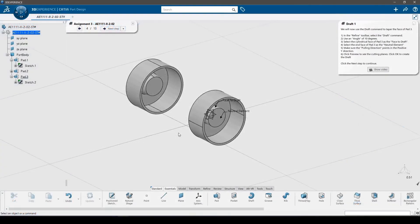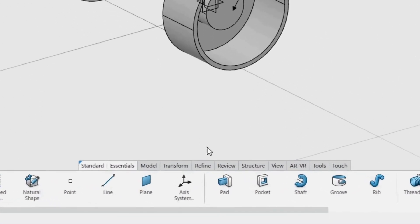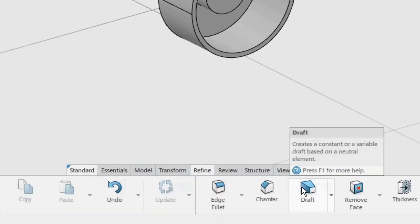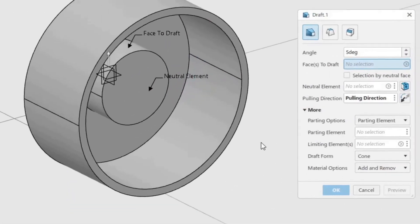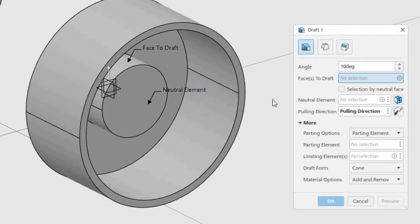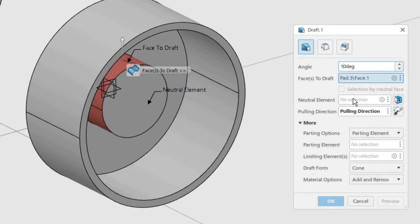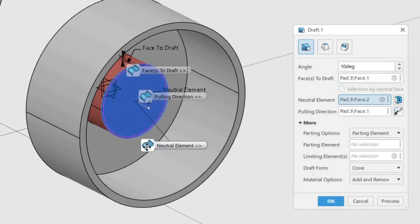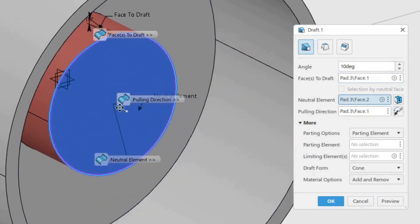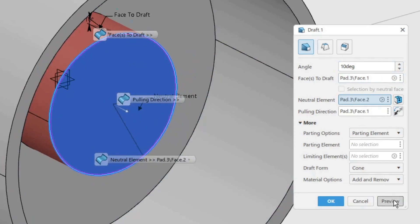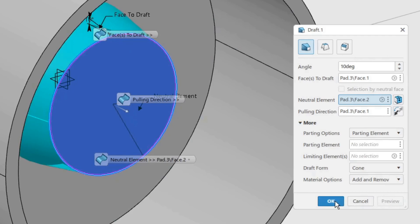We will now use the Draft command to taper the face of Pad 3. In the Refine toolbar, select the Draft command. Change the angle to 10 degrees. Select the cylindrical face of Pad 3 as the face to draft. Select the end face of Pad 3 as the neutral element. Make sure the pulling direction points in the positive Y direction, as shown by the arrow. Click Preview to see the cutting planes and how the draft will be created, then click OK to create the draft.